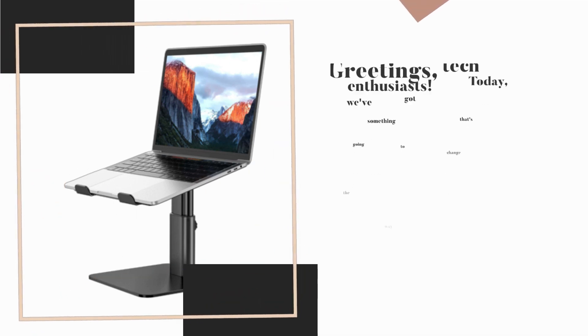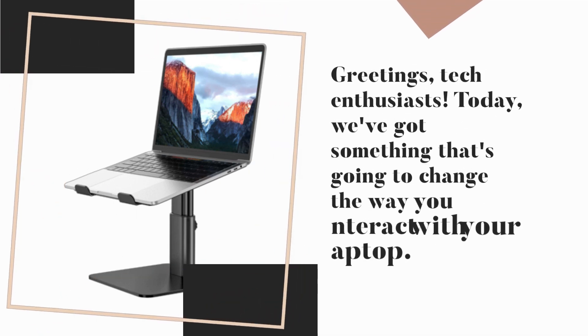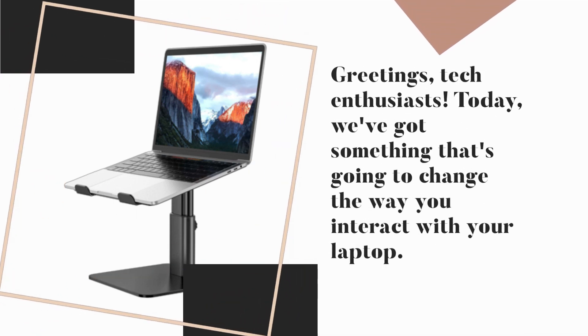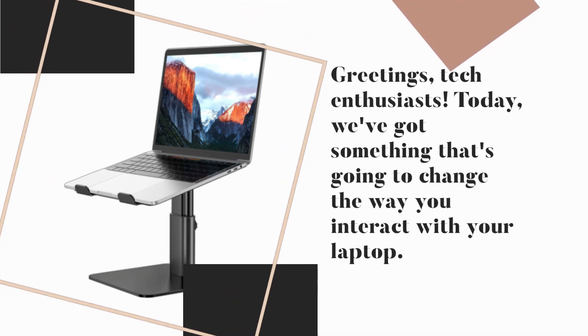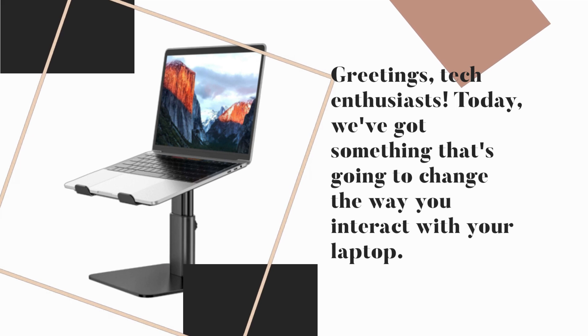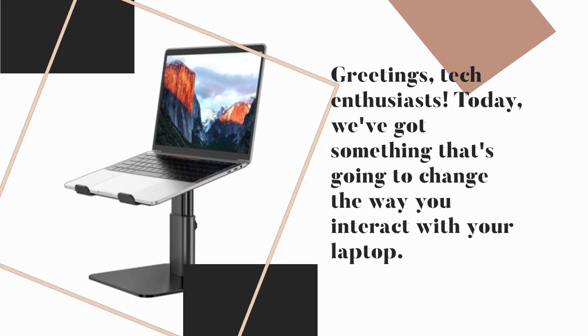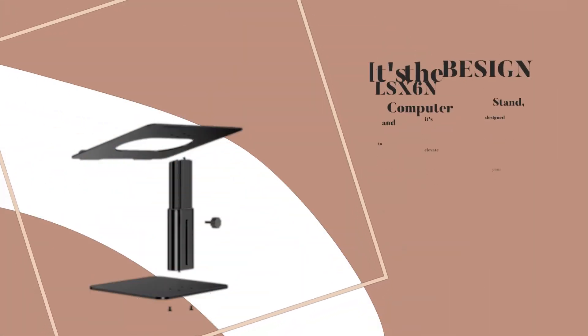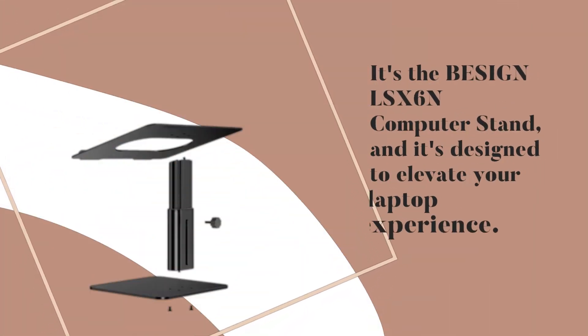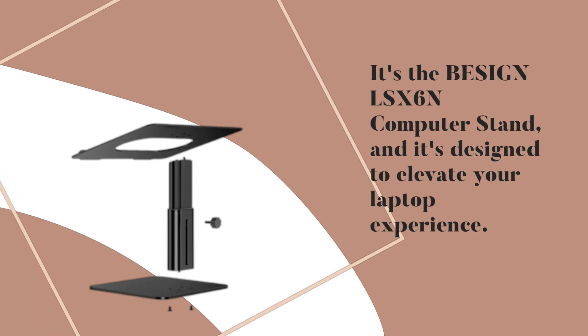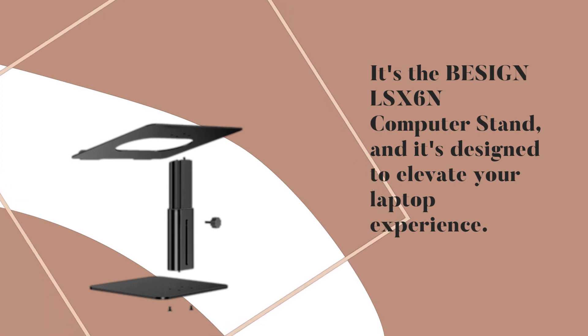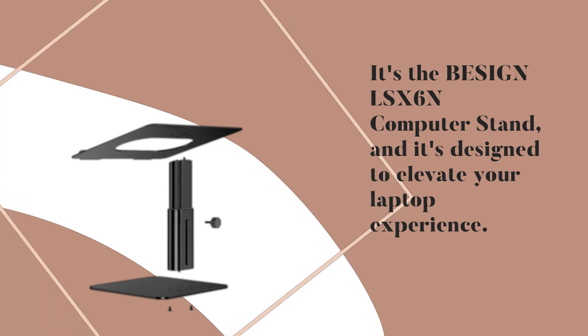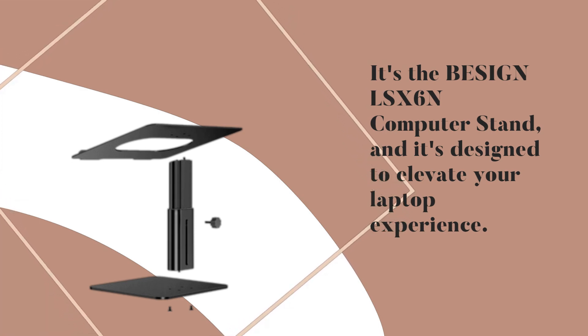Greetings, tech enthusiasts. Today, we've got something that's going to change the way you interact with your laptop. It's the BESIGN LS-X6n computer stand, and it's designed to elevate your laptop experience.